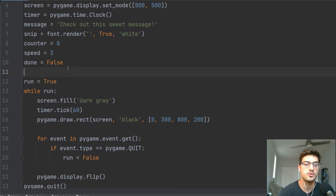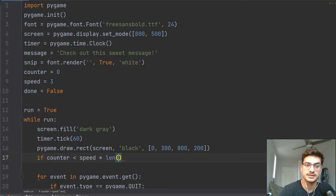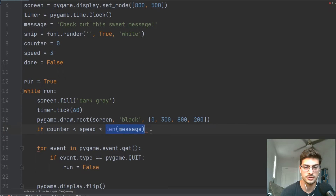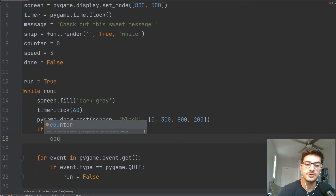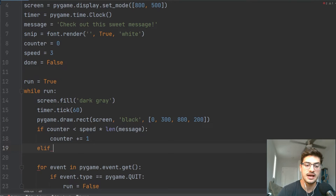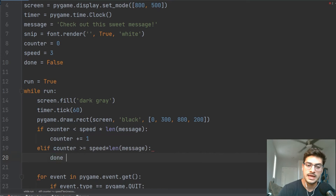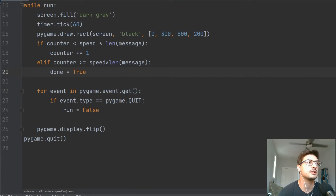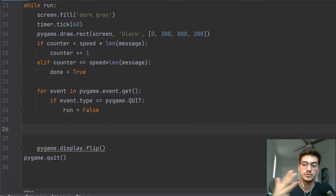We created that counter variable, which starts at zero. Now I want to check if the counter is less than speed times the length of our message. The length of the message is the total characters, and speed controls how long it takes for the next character to appear. This basically asks: have we written the whole message yet? If not, we add one to the counter. We also have an elif: if counter is greater than or equal to speed times length of message, then we set done to True.